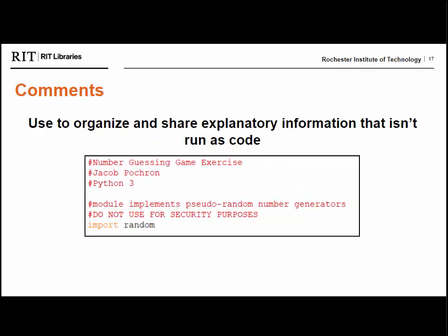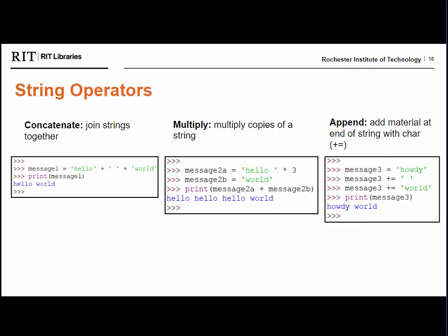Like in all coding languages, comments are useful to organize and share information about what you're doing. They're very useful as headings or as a way to communicate with yourself or others working on the same file. You can create a comment in Python by typing the pound sign and then whatever text you like. IDLE automatically turns comments into red text. Comments can be useful to mark out code you're not sure about using or are still working on. This keeps the text there but means the program will not run it when you run the file. We used operators with integer values already but you can also use them with strings. We see three common examples of string operators here. The first is concatenate where you essentially join strings together with the plus sign. The second is to multiply which multiplies copies of a string and the third is to append. You can add material to the end of a string by using a specific character, a plus sign with an equal sign after it.